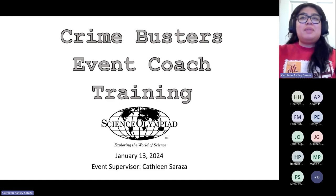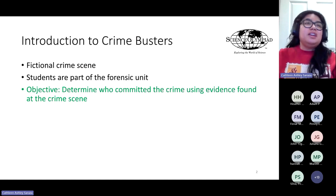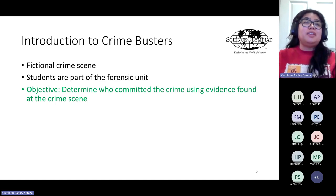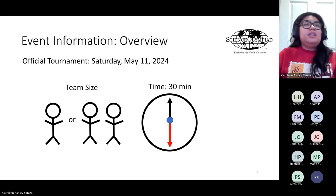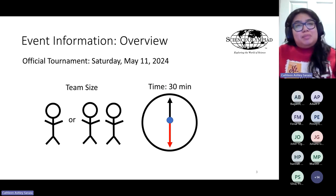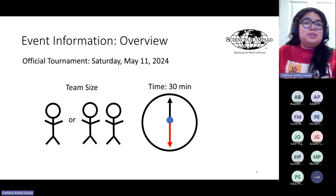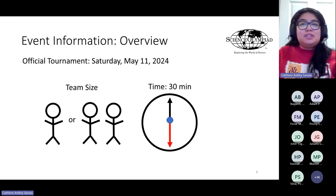This is the Crime Busters event coach training for this year. There is a fictional crime scene that the students are studying as part of a forensic unit, and the objective of the Crime Busters event is to determine who committed the crime using various evidence found at the crime scene. The official tournament will be Saturday, May 11th, 2024, and this event usually has one or two students as a team.